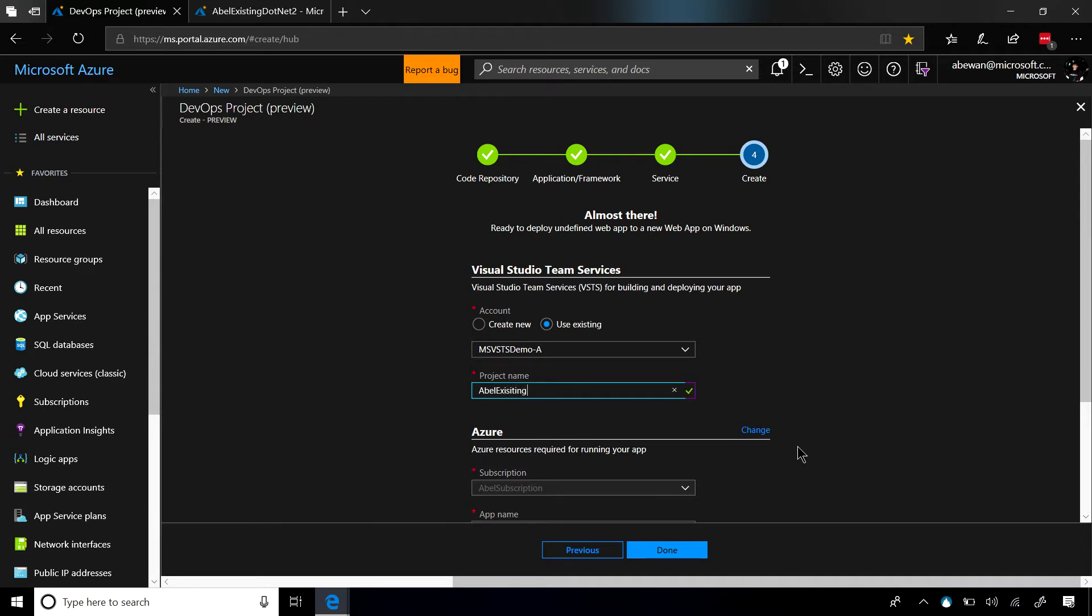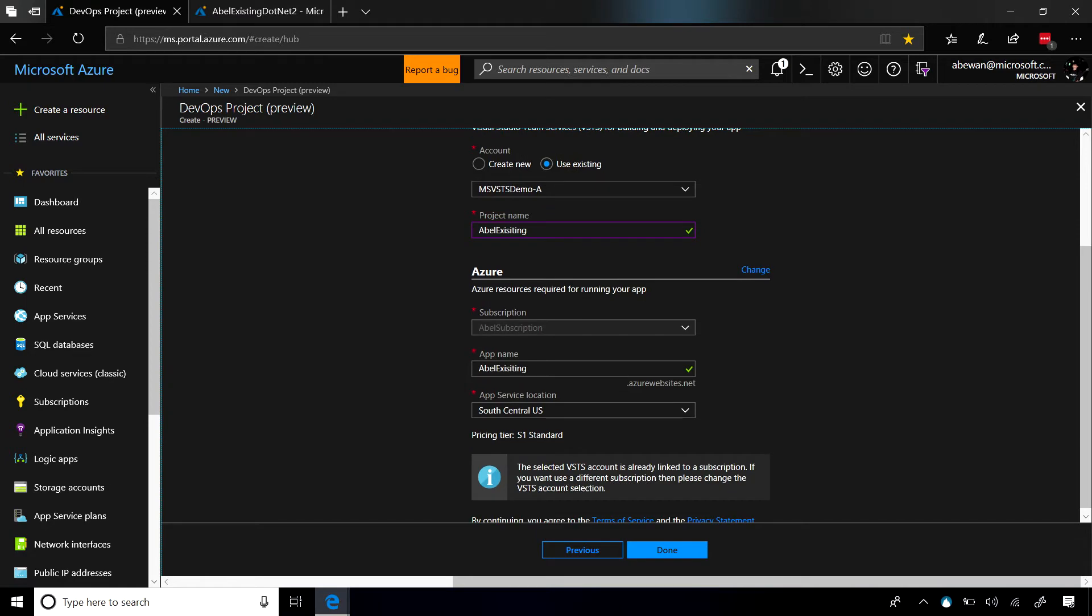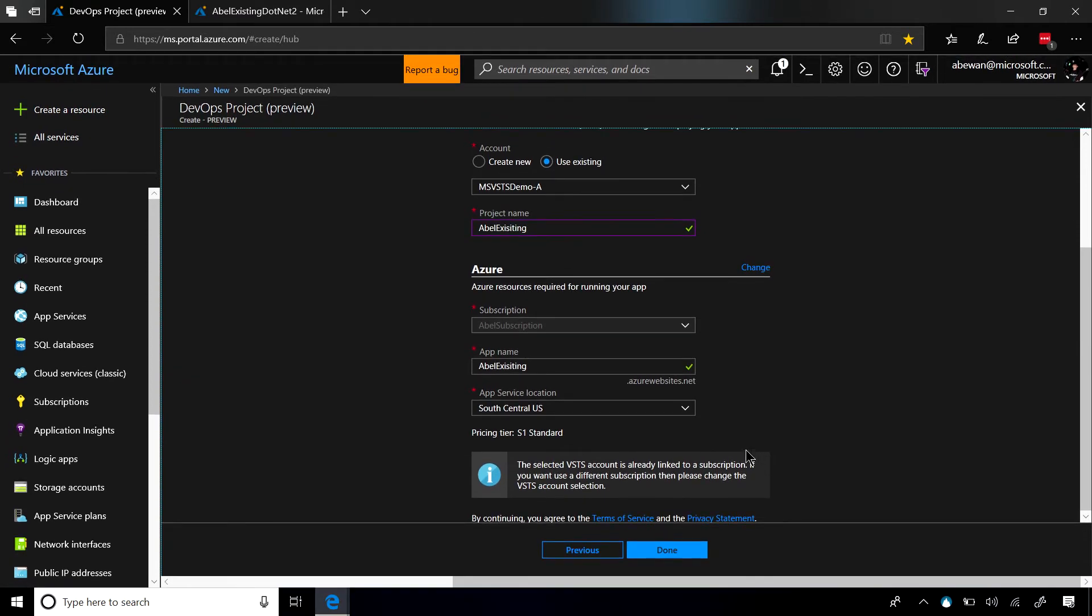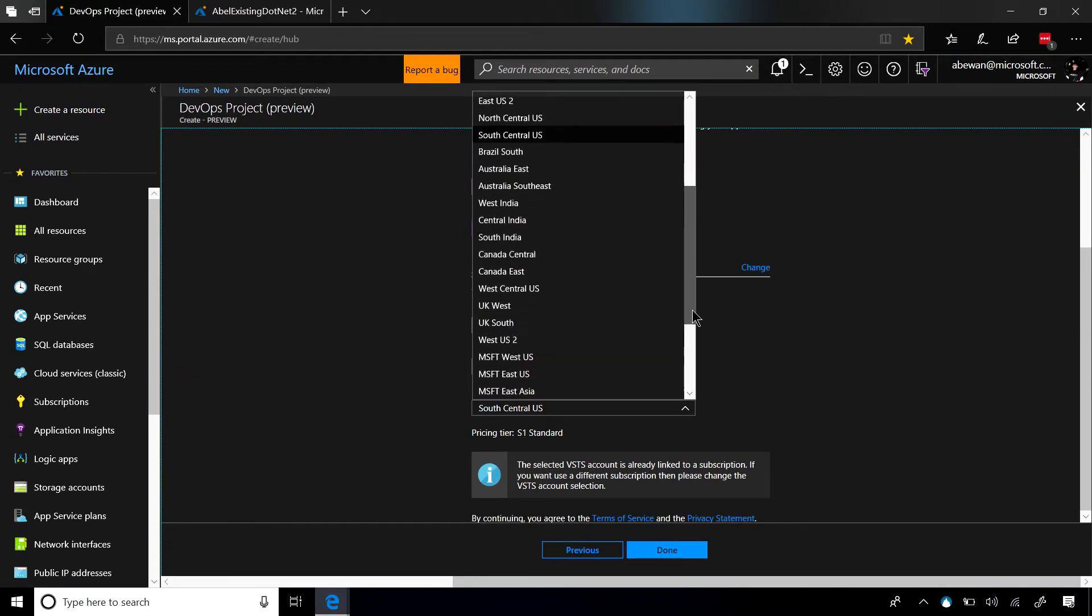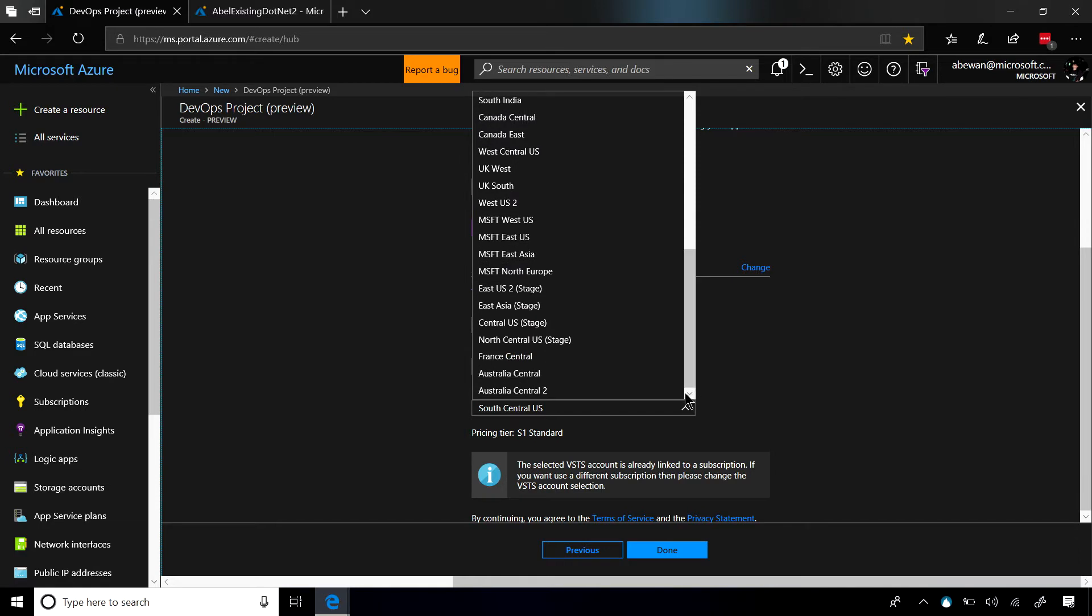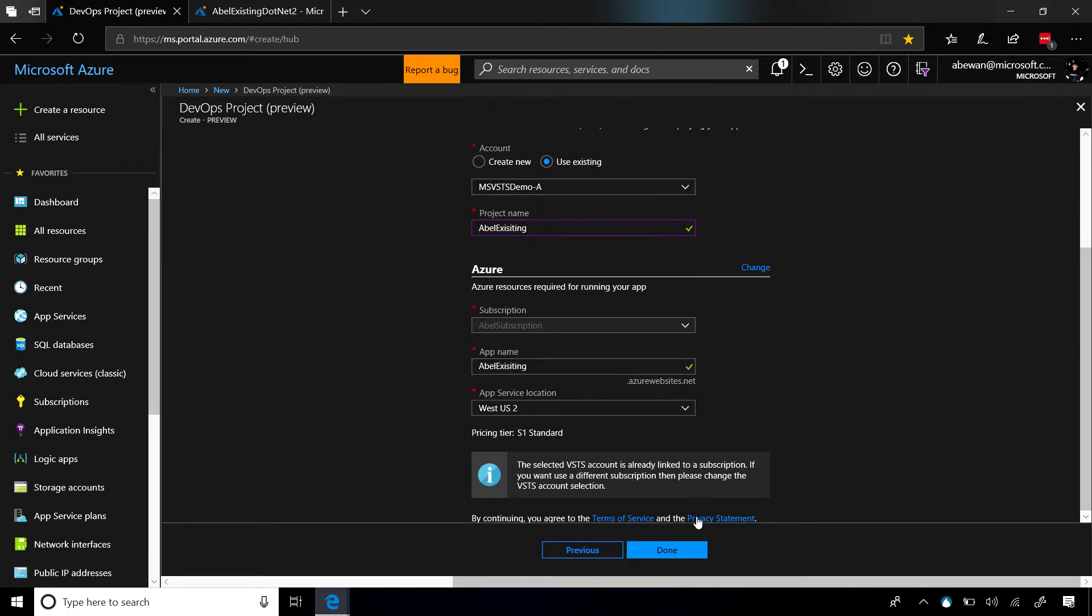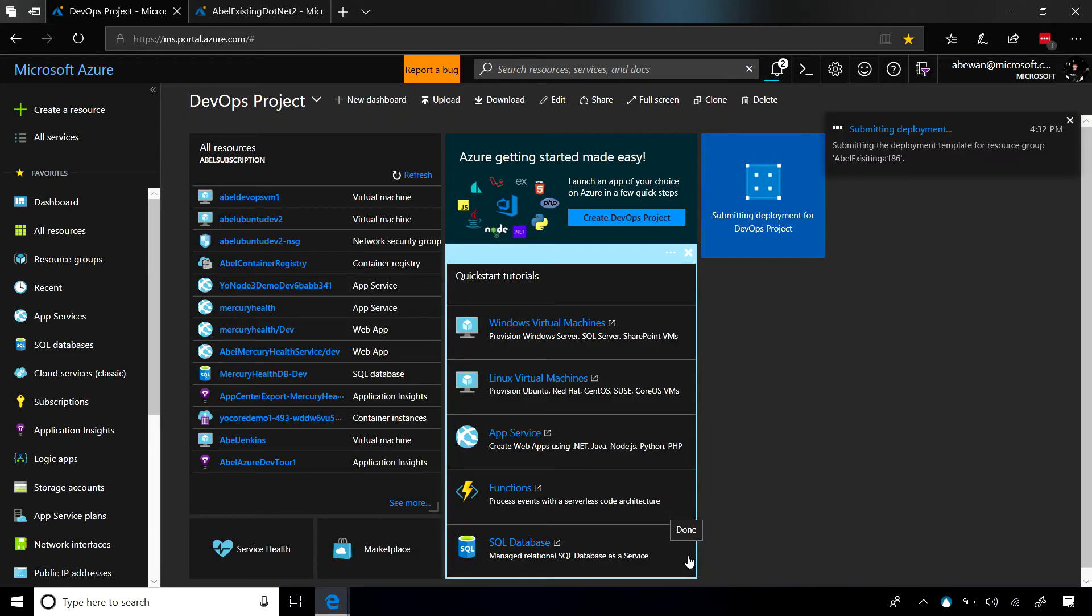From here, we need to choose the location that we're going to deploy to. Since I live on the West Coast, let's go ahead and choose the West Coast. We click on Done, and bam. That's all we need to do.